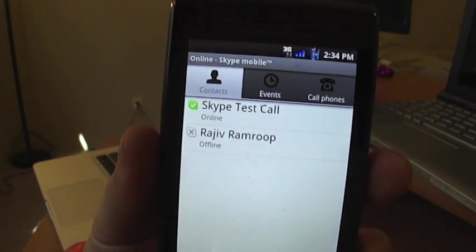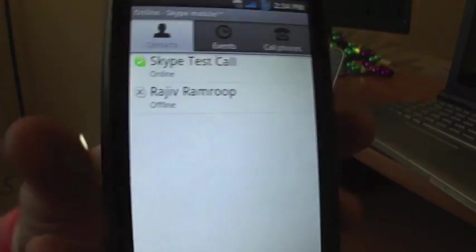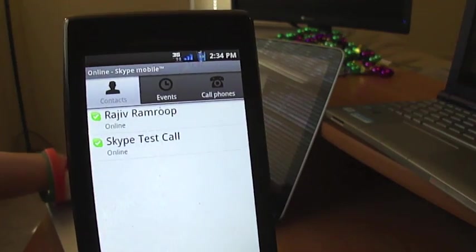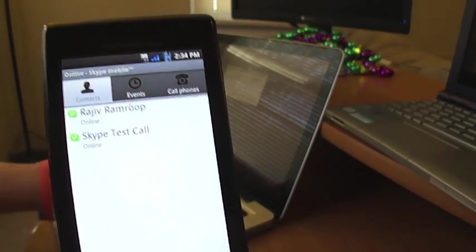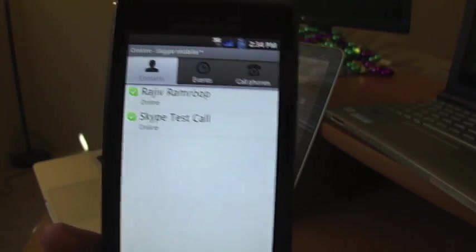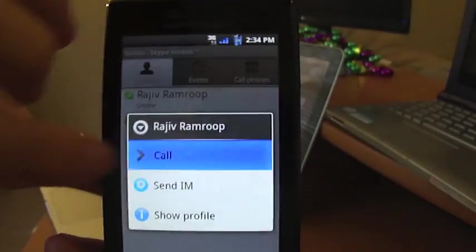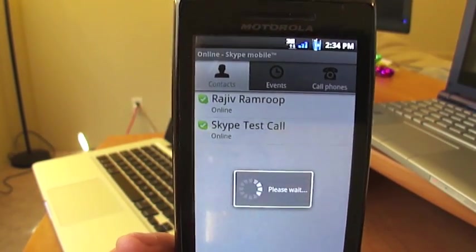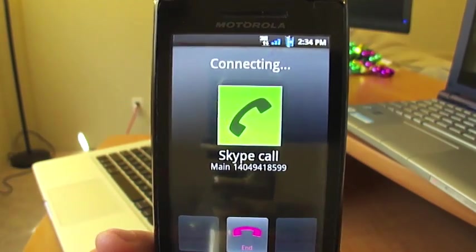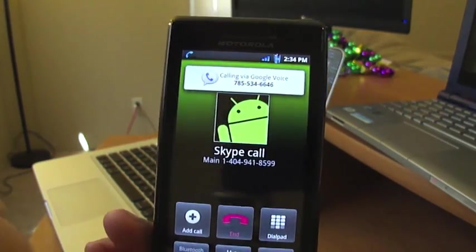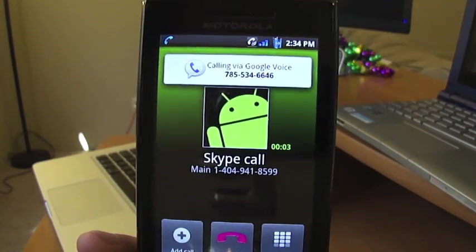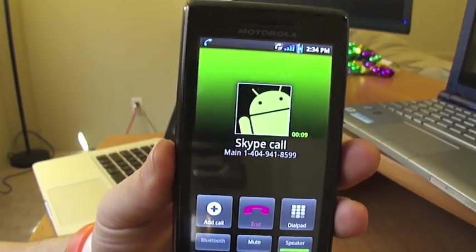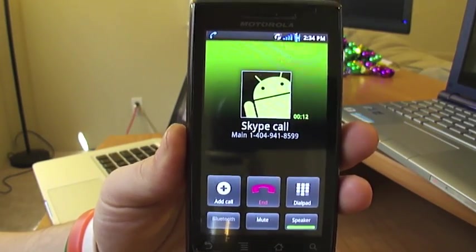We're signed back in, and Skype on the phone is telling me that Rajiv is offline — but looking at the computer, I don't think that's actually the case. There he popped back on; yeah, he's still online. Let's try giving Rajiv a call one more time on his Skype number. Alright, so there's the Skype call going through — no busy signal this time. We'll just put it on speaker.